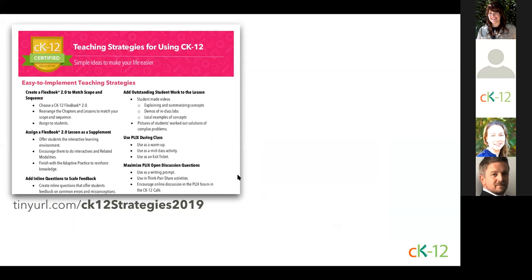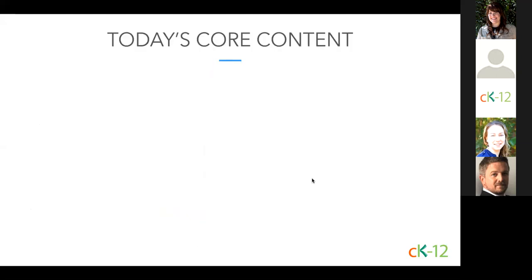There are two resource pages you might find helpful for this session. The first is a general strategies page. The second covers the SIMS and PLIX strategies we'll be including in today's webinar. You can find them at the tiny URLs listed on the screen: tinyurl.com/ck12strategies2019 and tinyurl.com/ck12plicsims2019. We'll also put the links in the chat window right now. You're welcome to print these resource pages or simply keep them as a reference. With that, let's move into today's content.